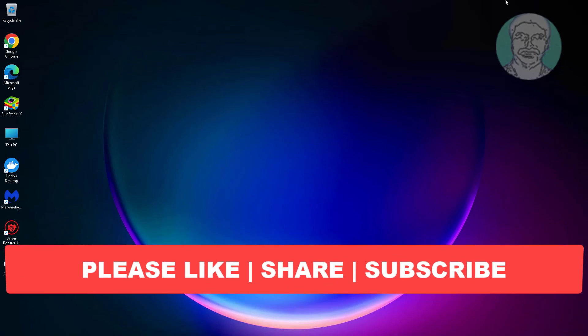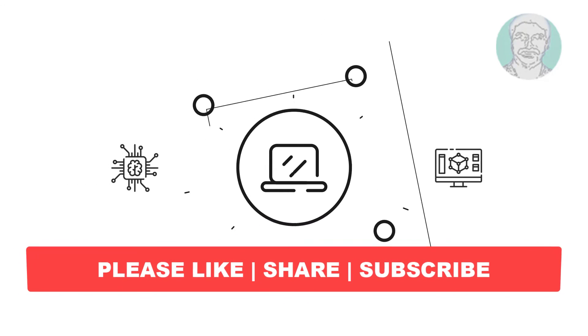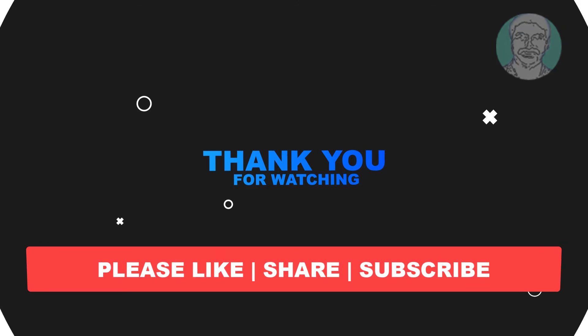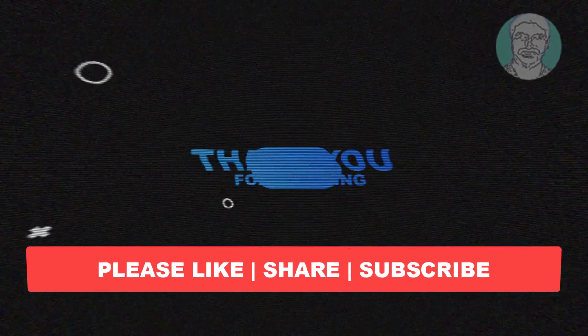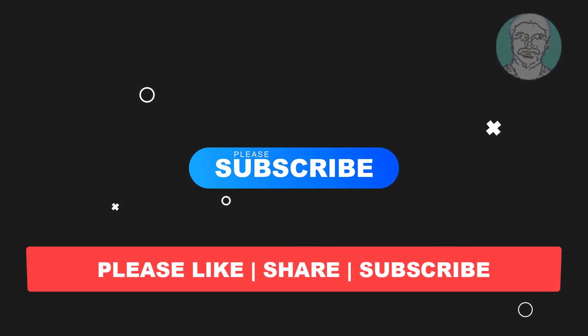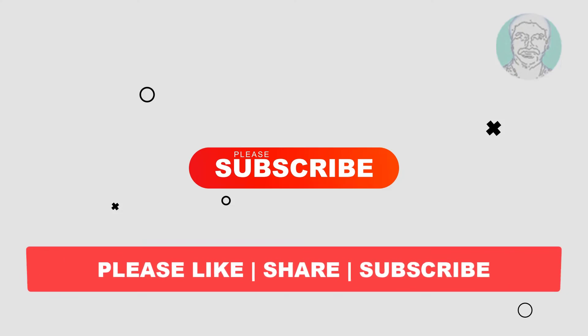I hope this video tutorial helps you. Please like, share, and don't forget to subscribe to my channel. Thank you very much, see you next video.